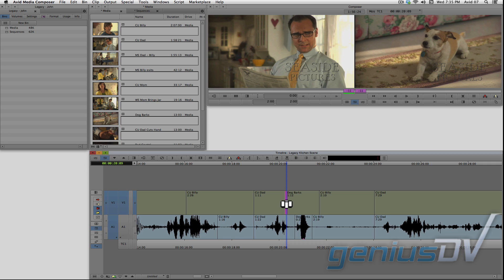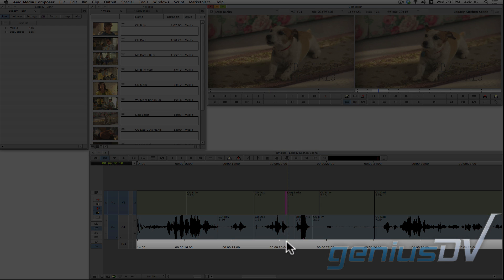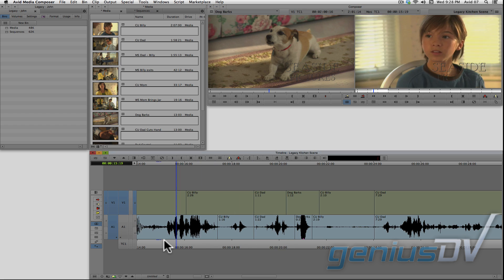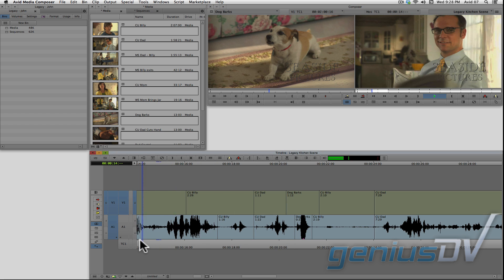After you've performed the trim, you can click in this timecode bar to exit trim mode. Okay, let's back up and check it out.